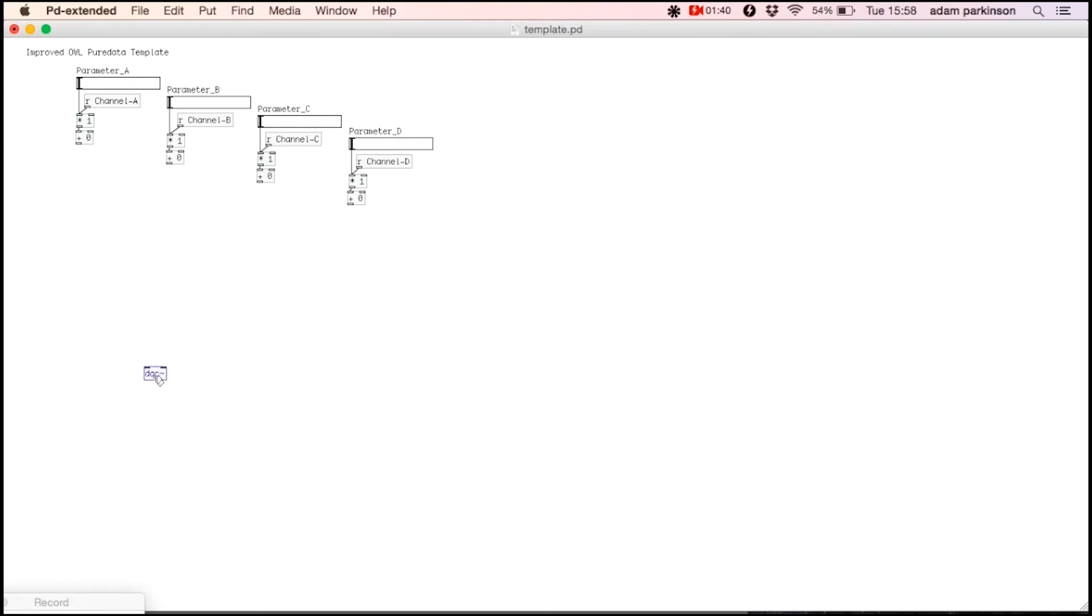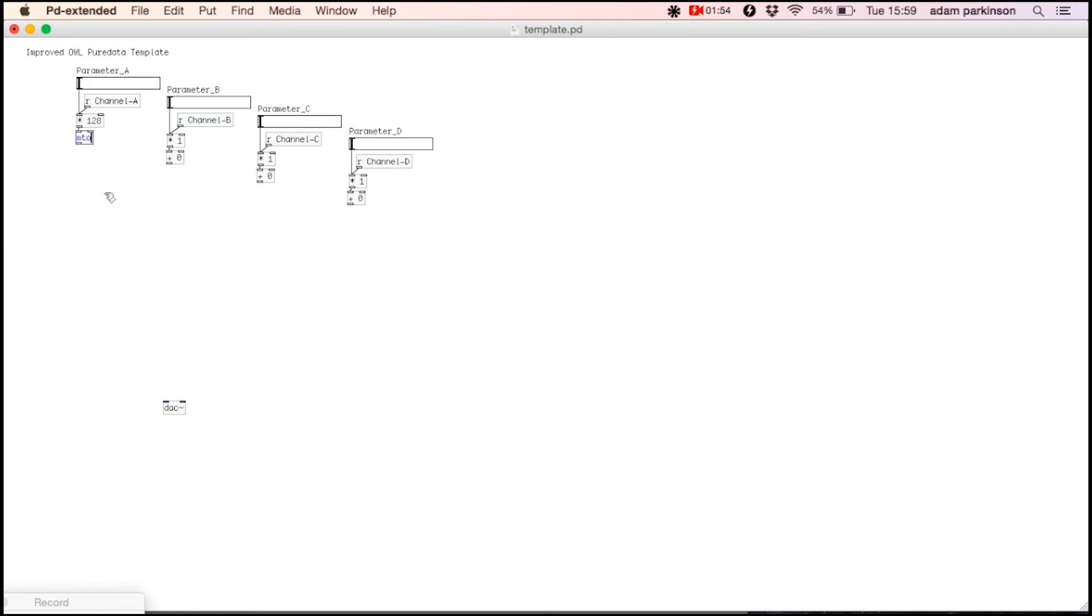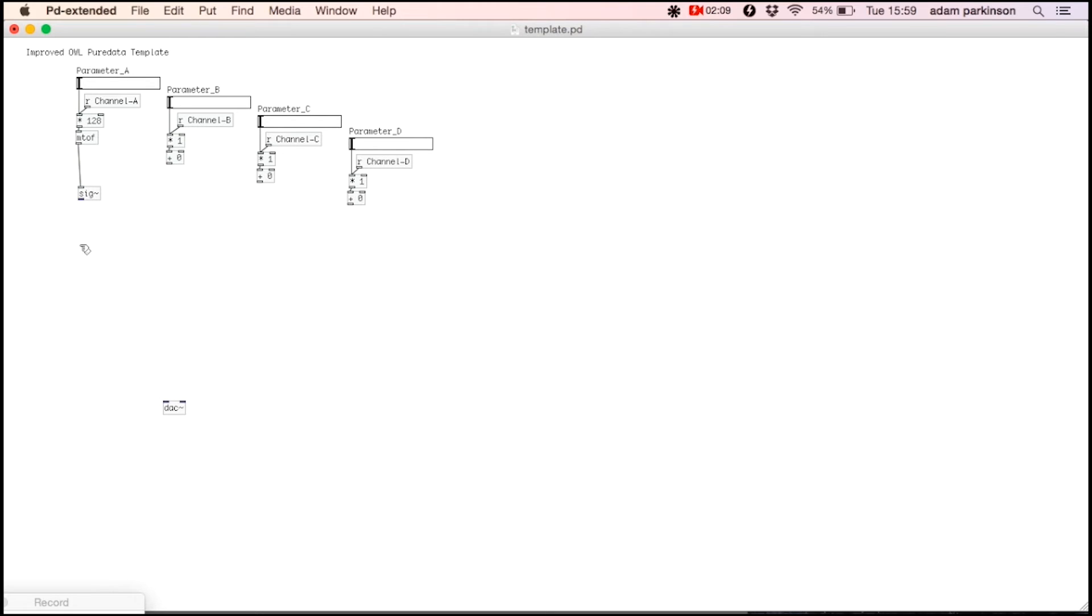Frequency modulation uses one oscillator to modulate the pitch of another. I'll use parameter A to control the carrier frequency. First I'll scale it for MIDI by multiplying it by 128, then scale it to frequency values using the MTOF or MIDI to frequency object. I'll then convert it to audio rate using a sig tilde object. This will be useful when doing maths with it. The carrier has the modulating frequency added to it, so we'll connect it to a plus tilde object, then to an oscillator.